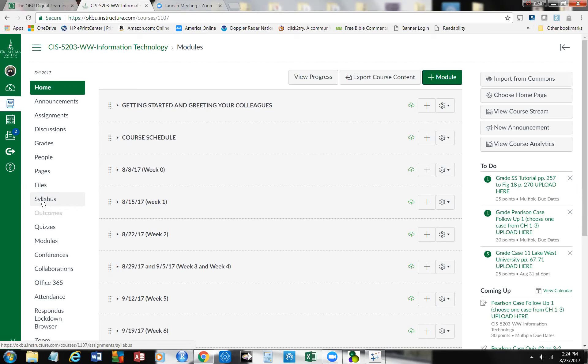We've been working with Excel. We've done the salon — Tamika's Tan salon — and we've also done Lake West. And I know it's time for us to move on and talk about using databases.